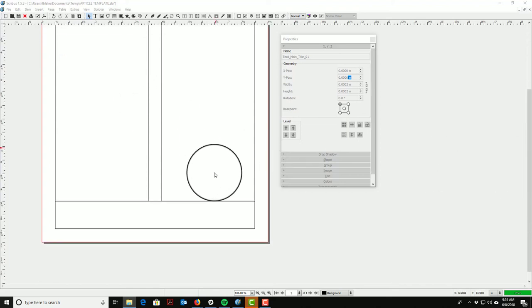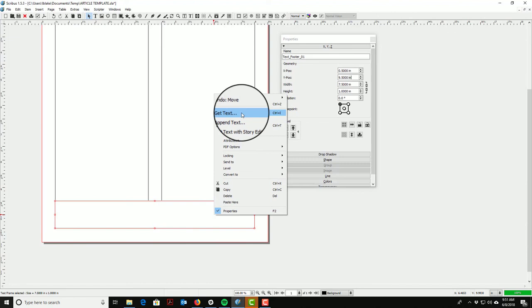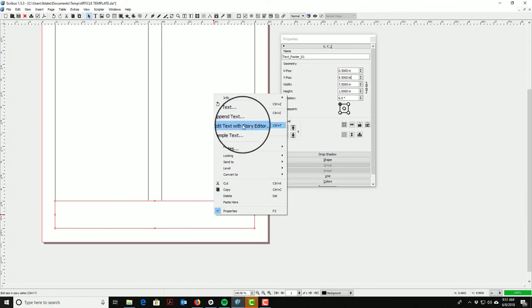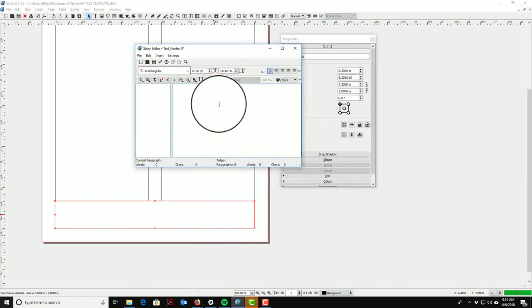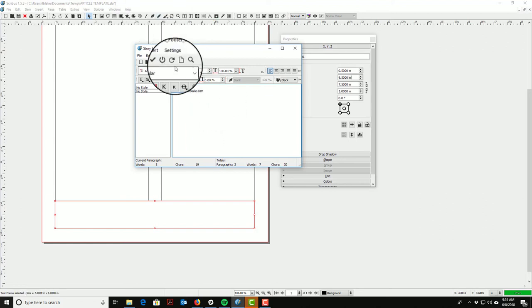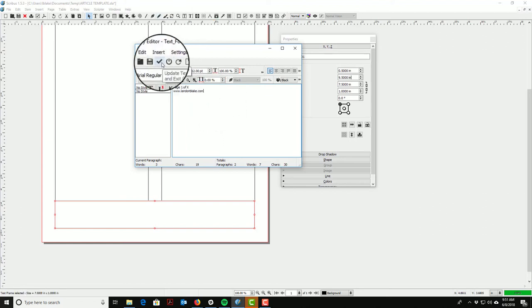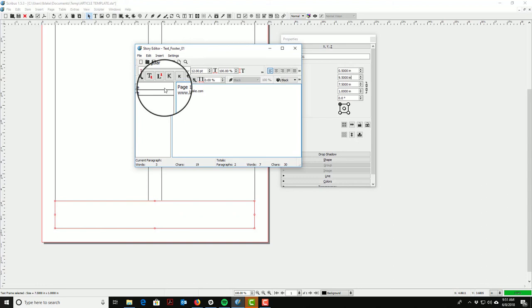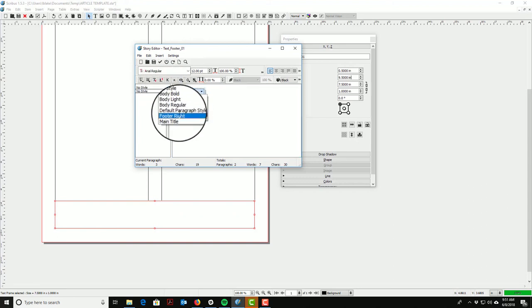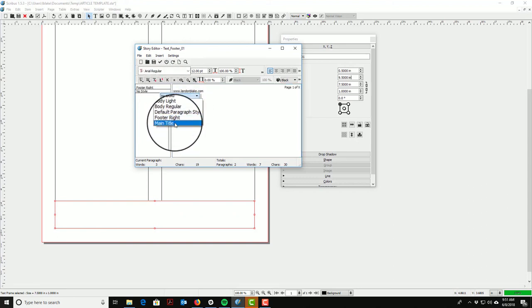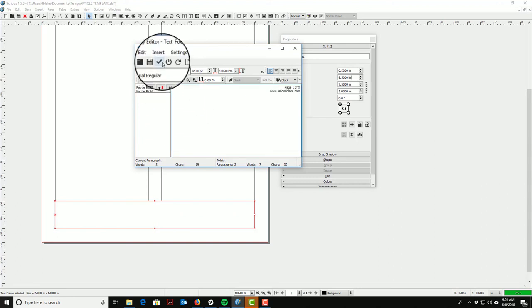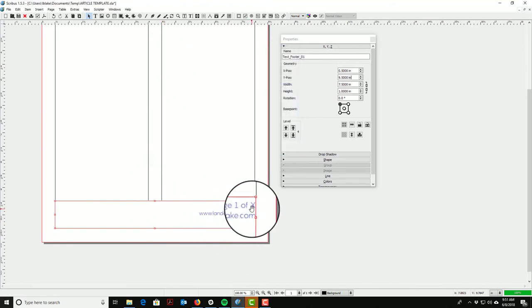Before we lay in body text, let's go ahead and add our footer. I'm going to come in here and say 'This is page one of X' and put my website address in. The style we're going to pick is 'footer right' since we're in the footer. Those are dropping in — it looks good.